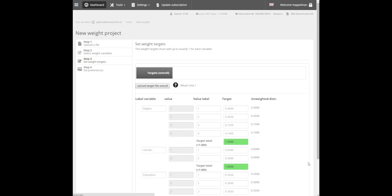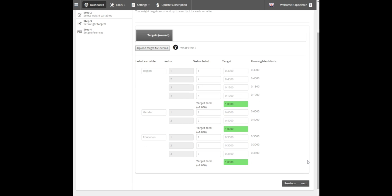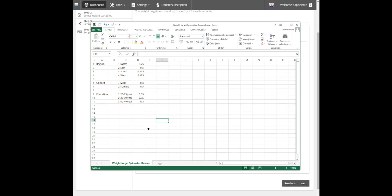You can change the labels and enter your desired target distributions per category. You can change these fields manually or upload a target file. We have prepared a target file for this demo.